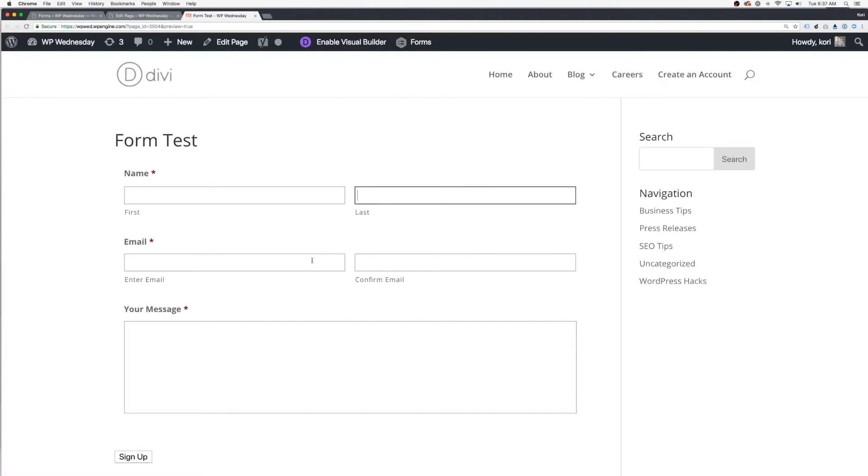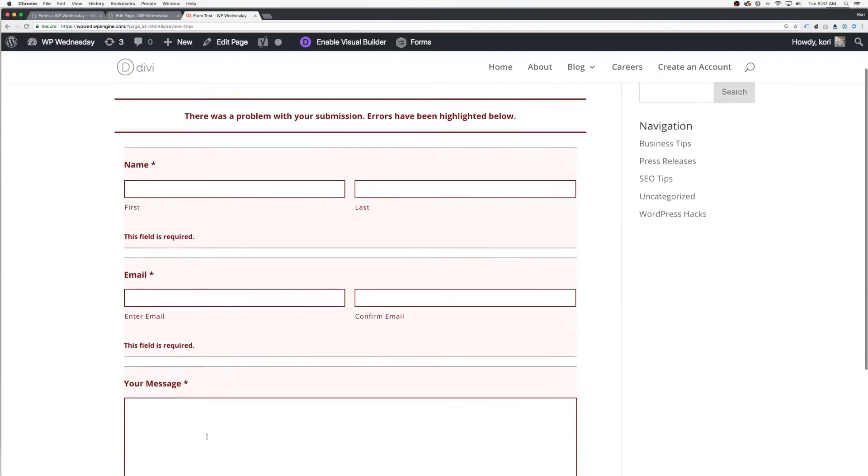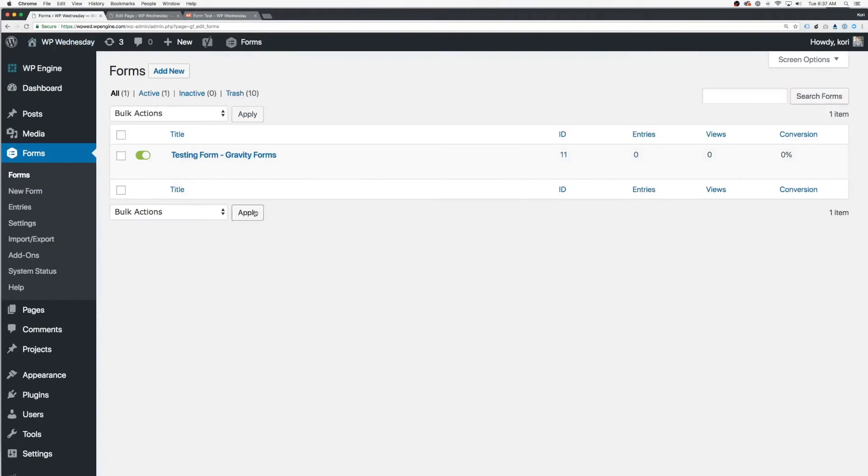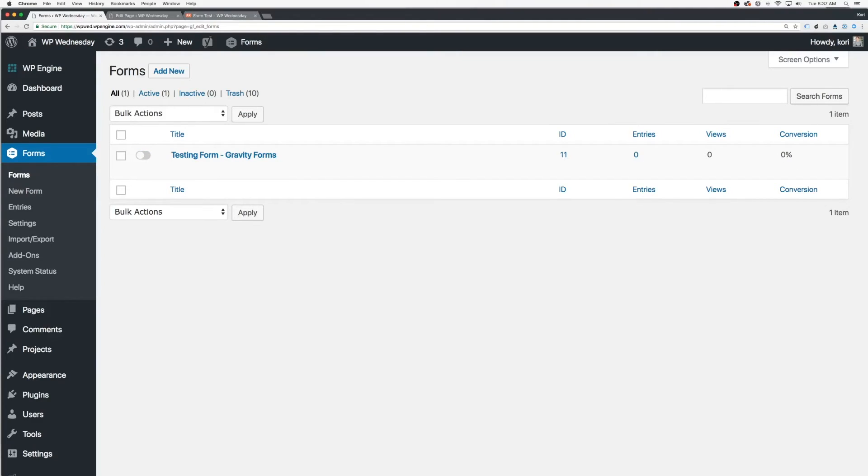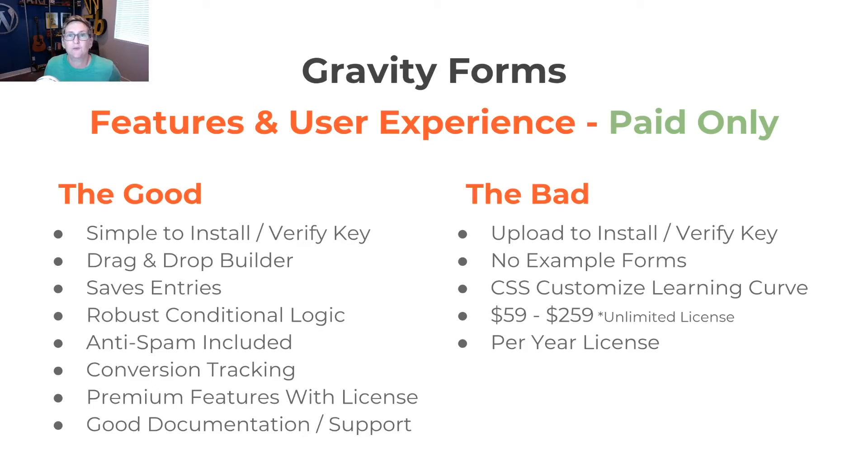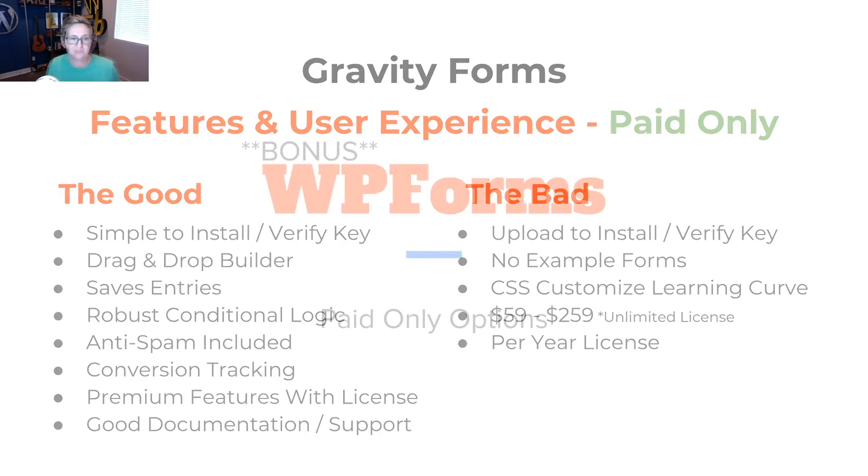And then the prices fall in the range of $59 to $259 as of today. But that $259 is an unlimited license. You can put it on as many websites as you want. So if you're a developer or a small agency or enterprise level, it's completely worth the value there. And, of course, per-year licensing, same thing. You're going to have to re-up that license every single year.